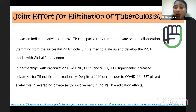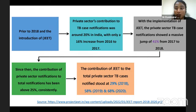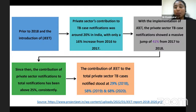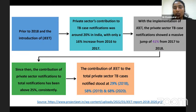Despite a decline in 2020 due to COVID-19, JEET played a vital role in leveraging private sector involvement in India's TB eradication efforts. Before JEET implementation (prior to 2018), private sector TB notification was only around 20% in India. From 2016 to 2017, there was only a 16% increase in private TB notification. After JEET implementation, there was a massive jump of 41% from 2017 to 2018. Since then, private sector notification has remained consistently above 25%. JEET contributed about 29% of total TB cases notified in 2018, 58% in 2019, and 68% in 2020.